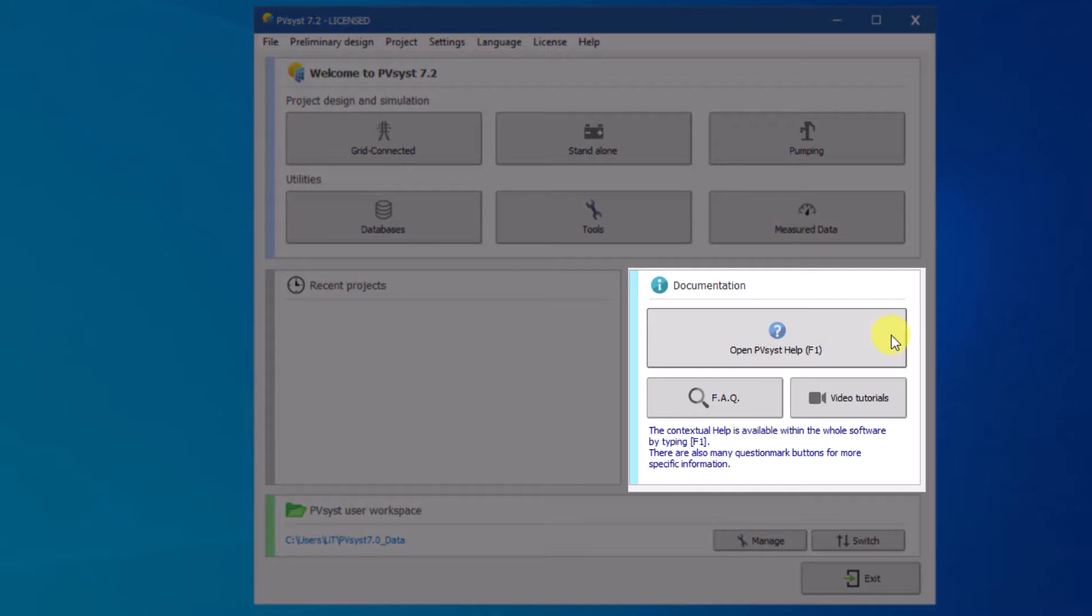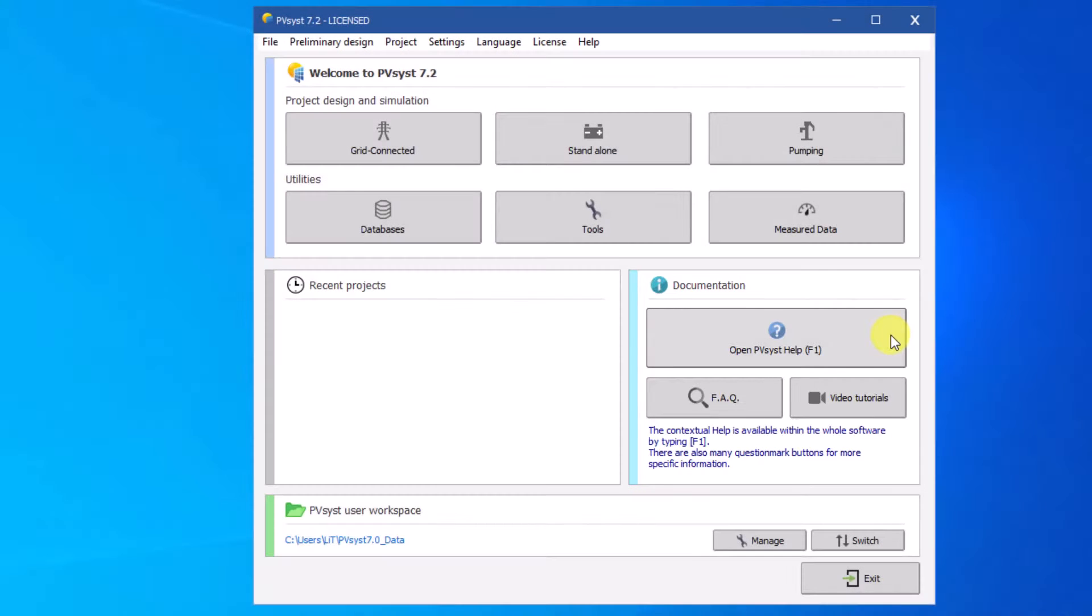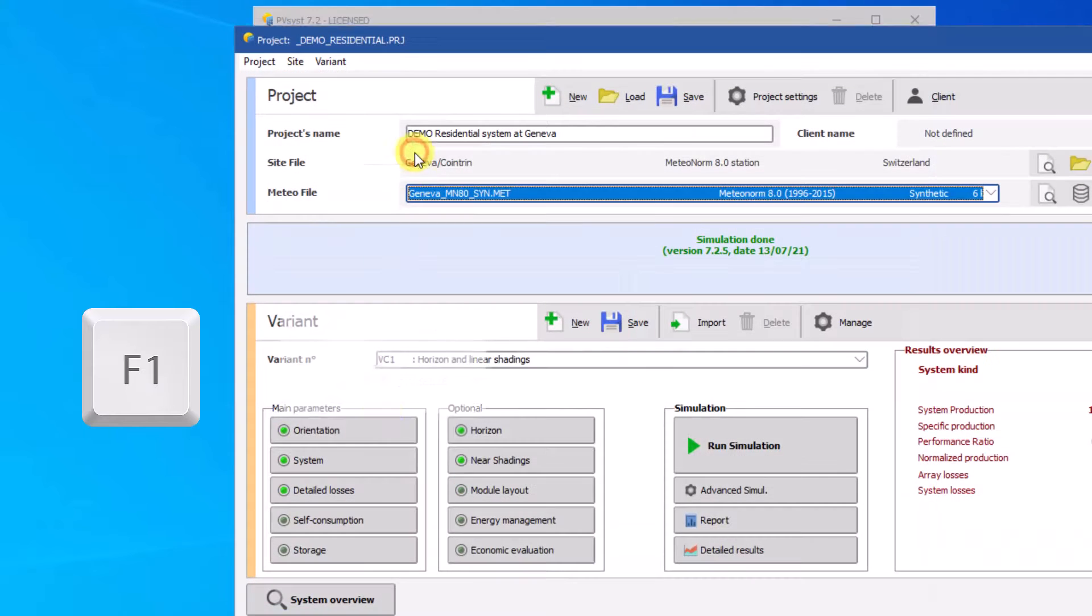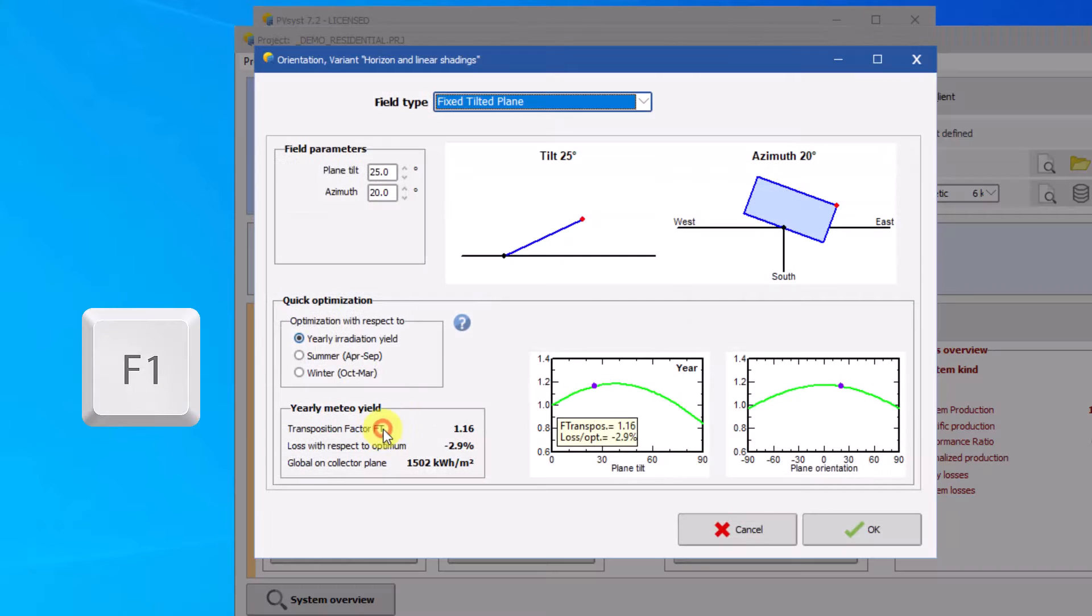Throughout the software, context-sensitive online help is available via the F1 key and small question mark icons inside the windows and dialogs provide more specific information in certain cases.